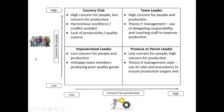We've got concern for people here. The manager's concern for people may be low or it may be high. And concern for the production aspect of the business down here — again, low to high.